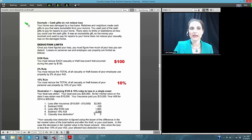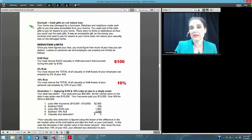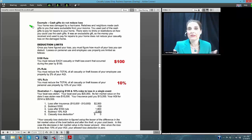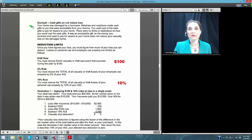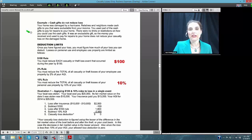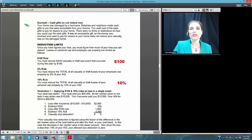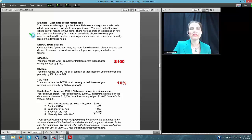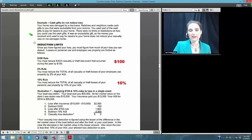If you receive excludable cash gifts as a disaster victim and there are no limits on how you can use the money, you do not reduce your casualty loss by these gifts — even if you use the money to pay for repairs. Gifts are generally not taxable. Whether neighbors gave you gifts because of a disaster or simply because they love you, a gift is a gift and it's not taxable. Since these are excludable gifts with no restrictions on use, they do not affect the amount of casualty loss you can claim.